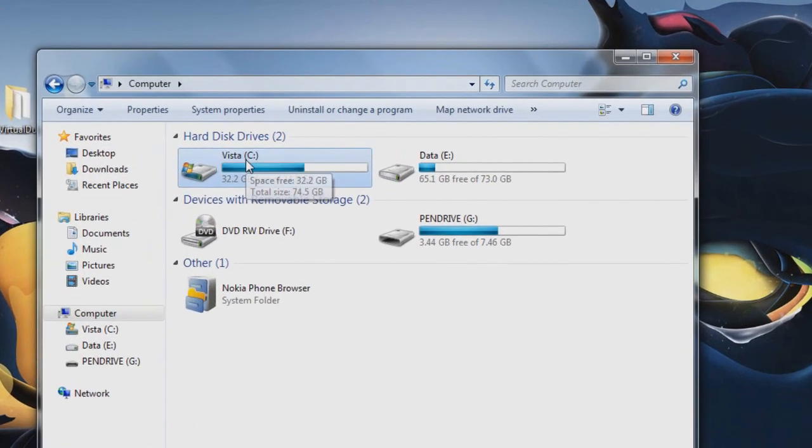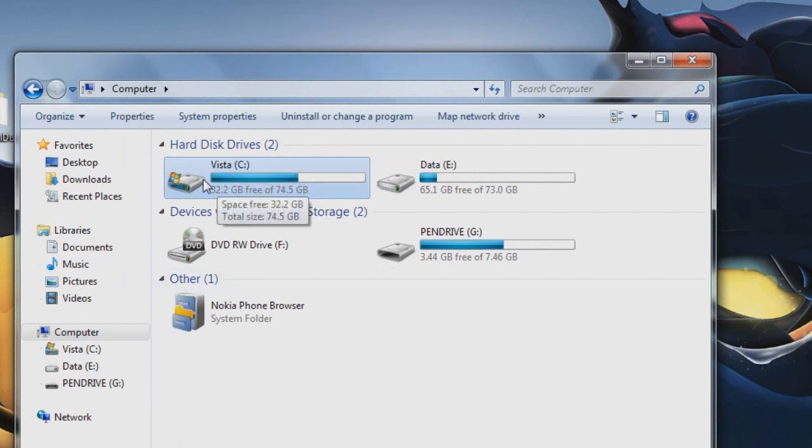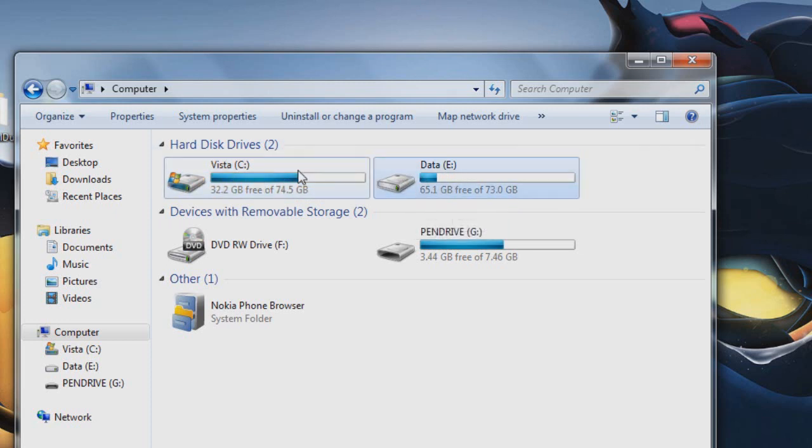One is the Vista, I mean Windows 7 partition, this is actually an upgraded one, it was Vista. So anyways, this is where all the Windows files are and the other one is the backup purpose one. So there are two partitions.